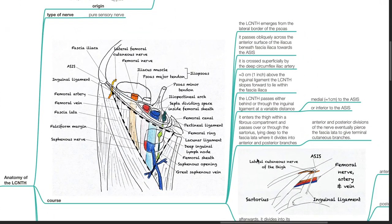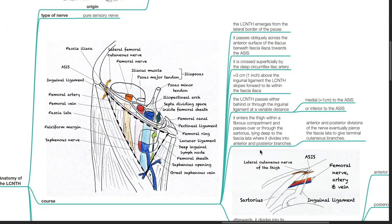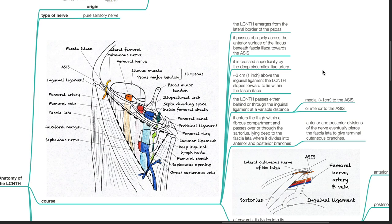Course. The lateral cutaneous nerve of the thigh emerges from the lateral border of the psoas. It passes obliquely across the anterior surface of the iliacus beneath the fascia iliaca towards the ASIS. It is crossed superficially by the deep circumflexed iliac artery.